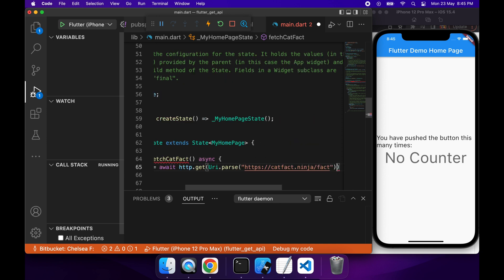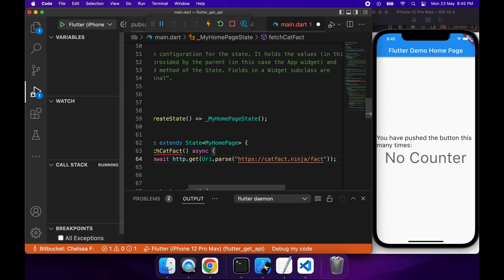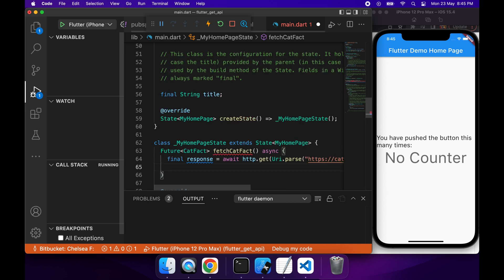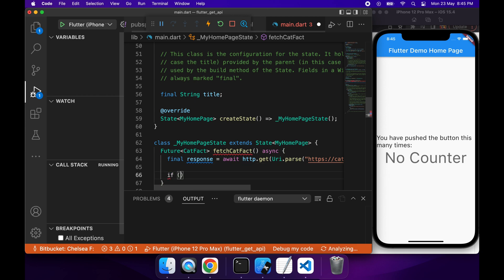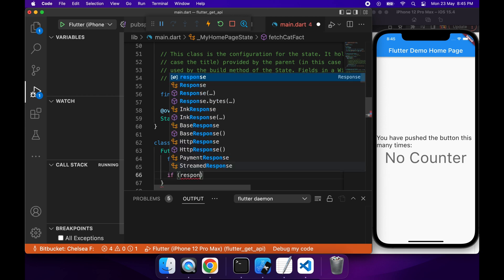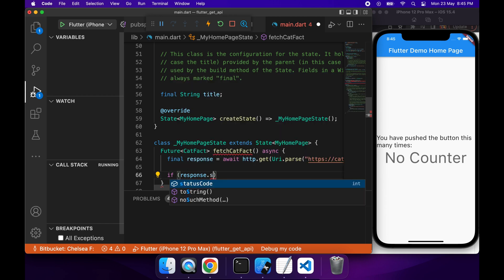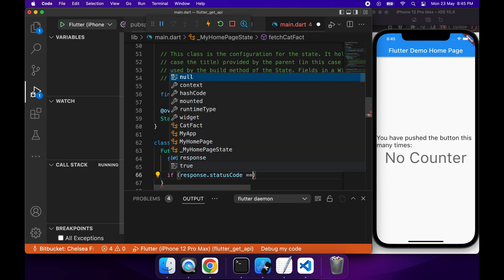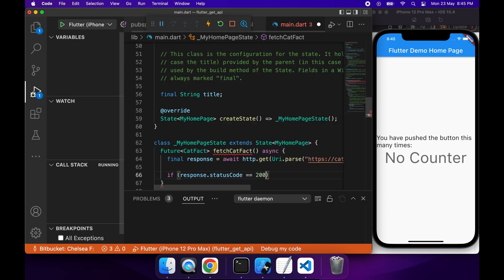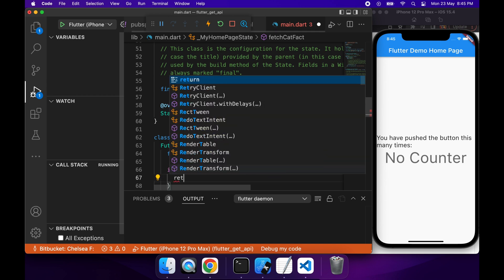Then what I'm wanting to do is for the response, I'm just going to want to go ahead and check the result of it. I'm going to check the result of the response for its status code, and if it's 200, that means it's been successful, and I'm going to want to return the CatFact.